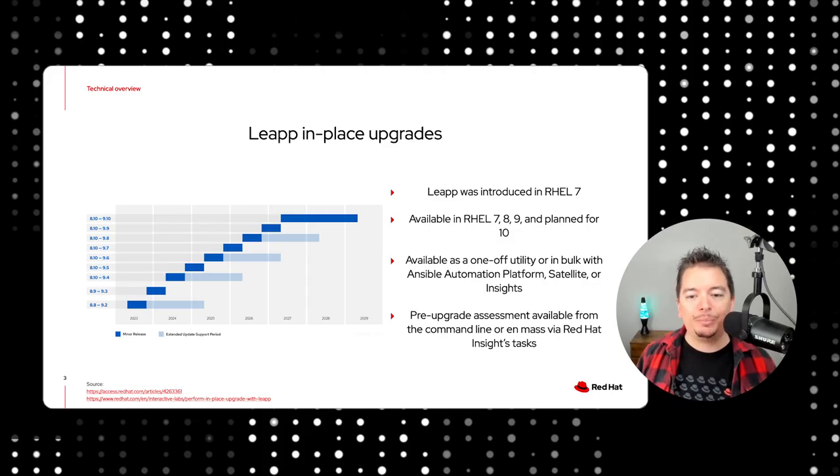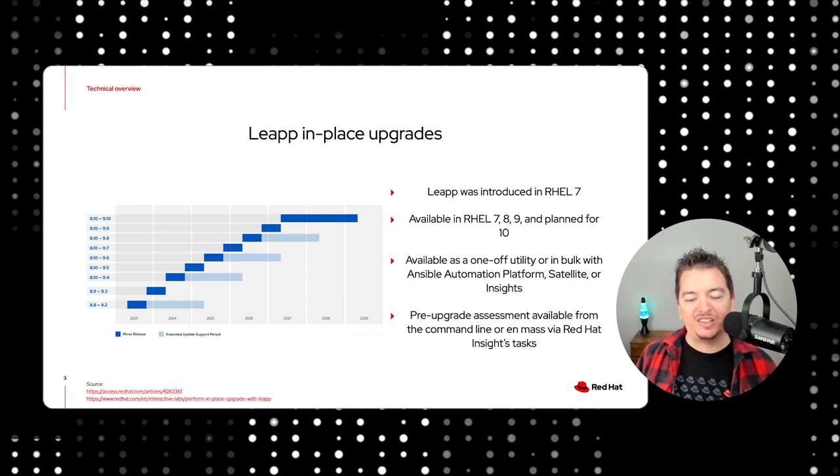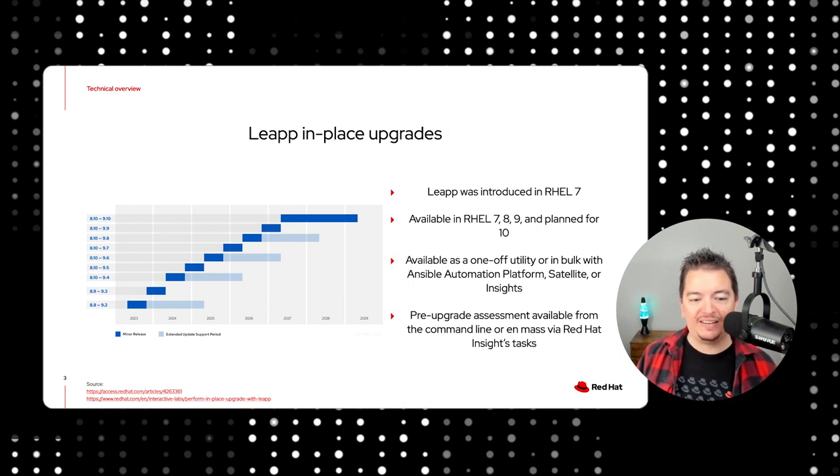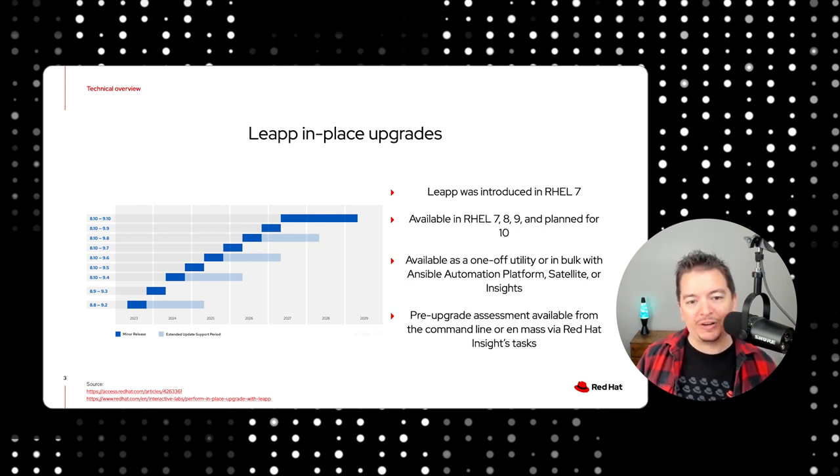Our in-place upgrade utility is called LEAP. It was introduced in Red Hat Enterprise Linux 7 and has been present with RHEL 8 and 9 and has even planned to be the upgrade tool of choice for Red Hat Enterprise Linux 10 upon its release in 2025.